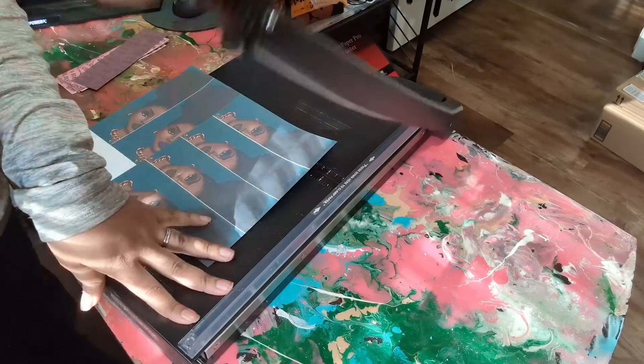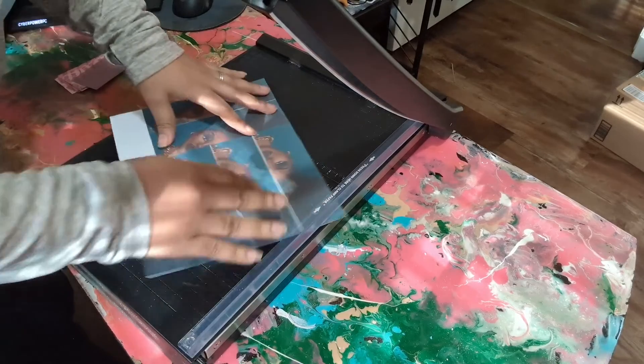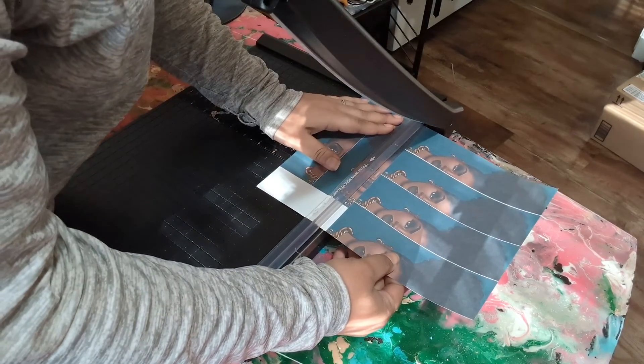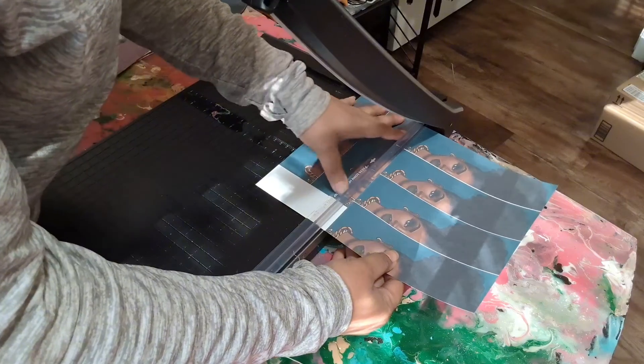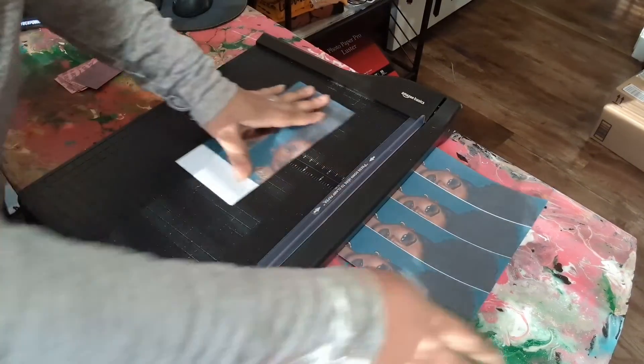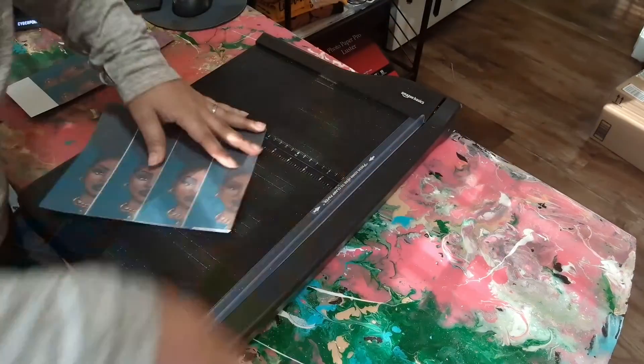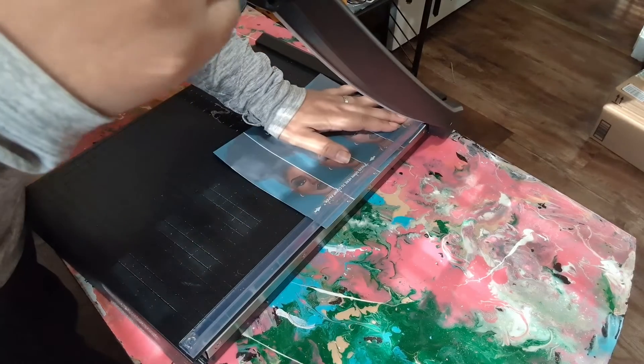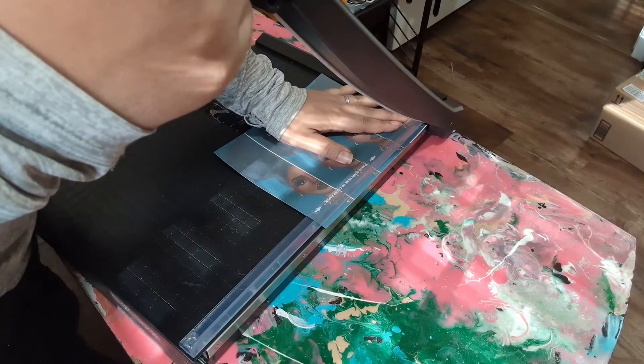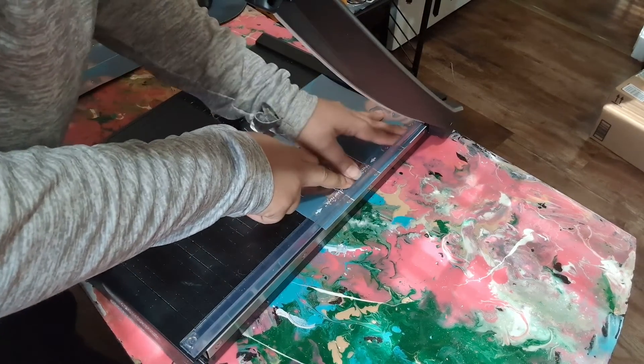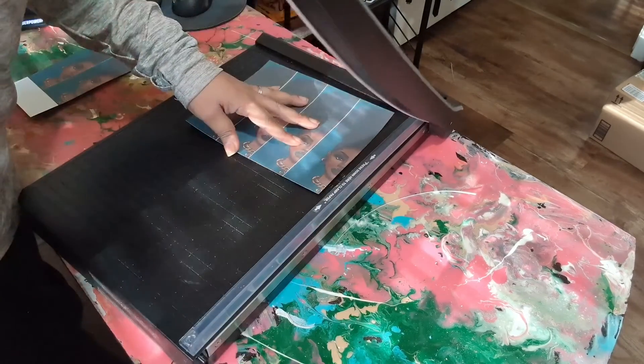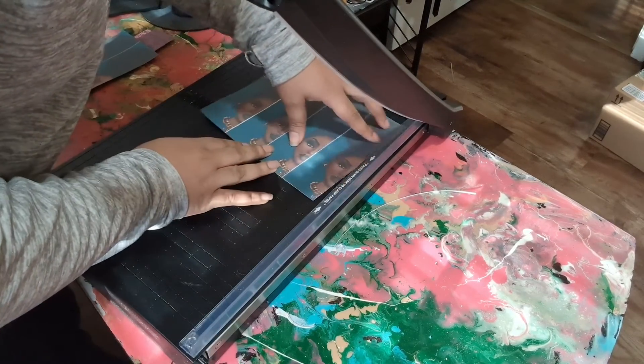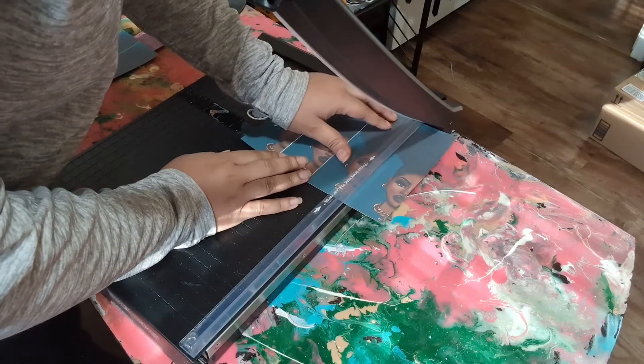And now we are cutting. So I have a cutter that I got from Amazon. I will link all the information in the comments or in the description. And yeah just cutting. I don't think I have to show you guys in real time how to cut. You guys know how to cut. So I will speed this up so that y'all can actually just zoom through that.